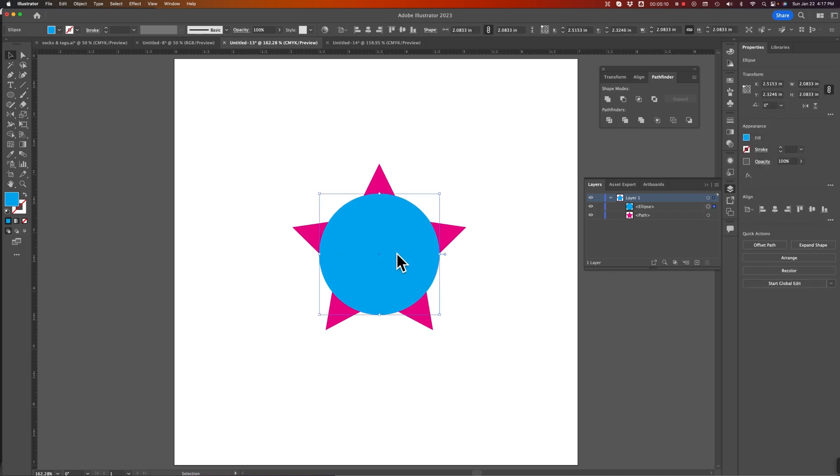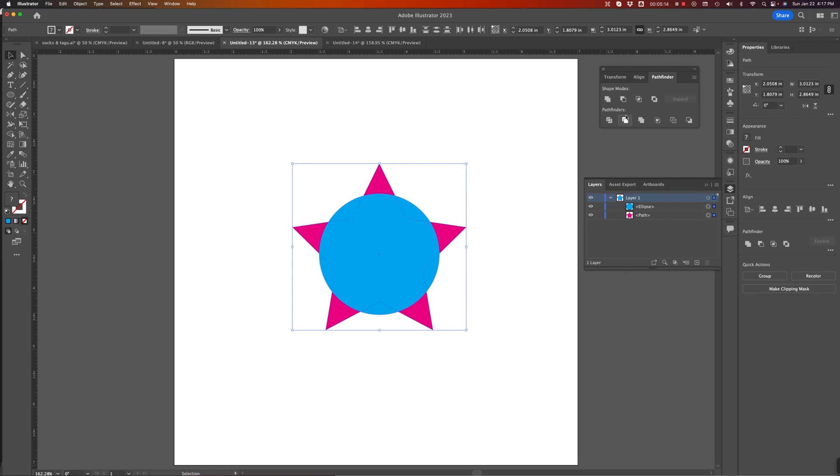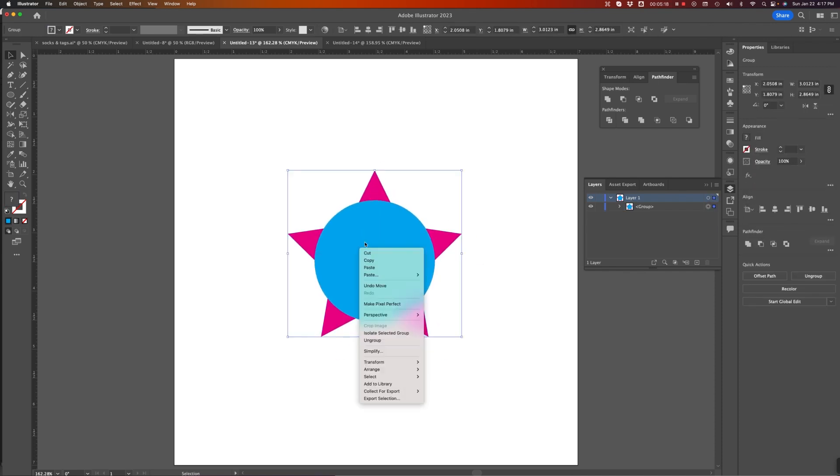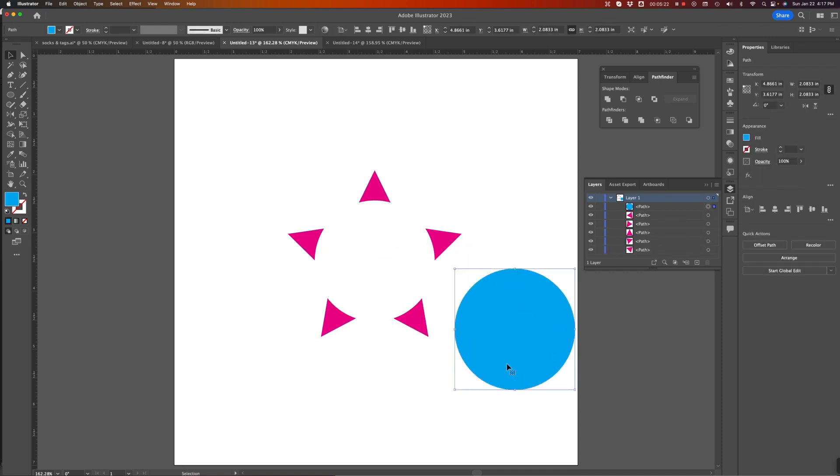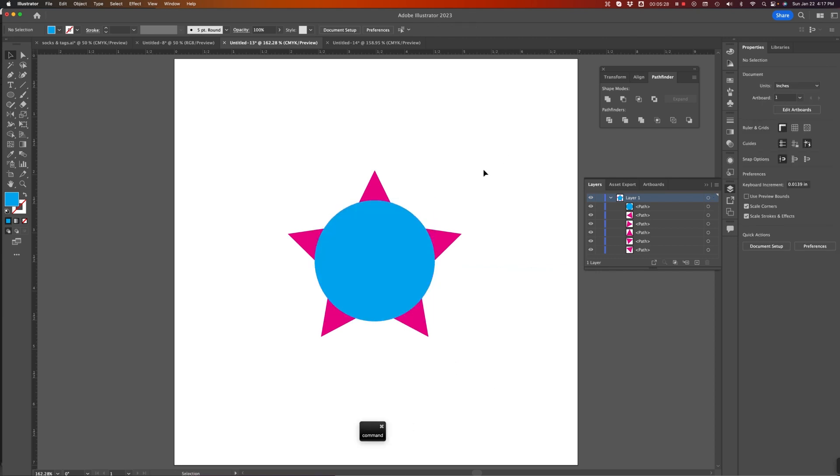Trim will do the same thing. I select both of these, and I Trim, and ungroup them. It leaves behind the appearance of all the shapes when you do that.